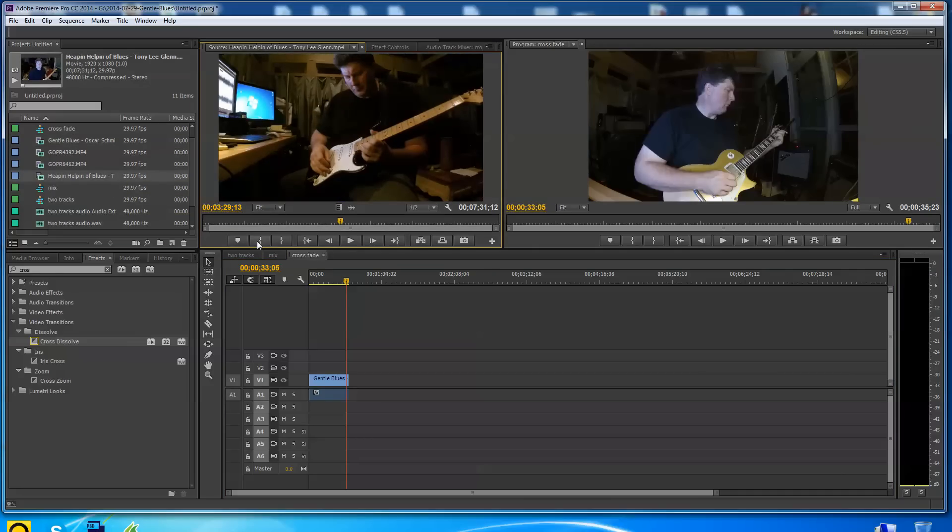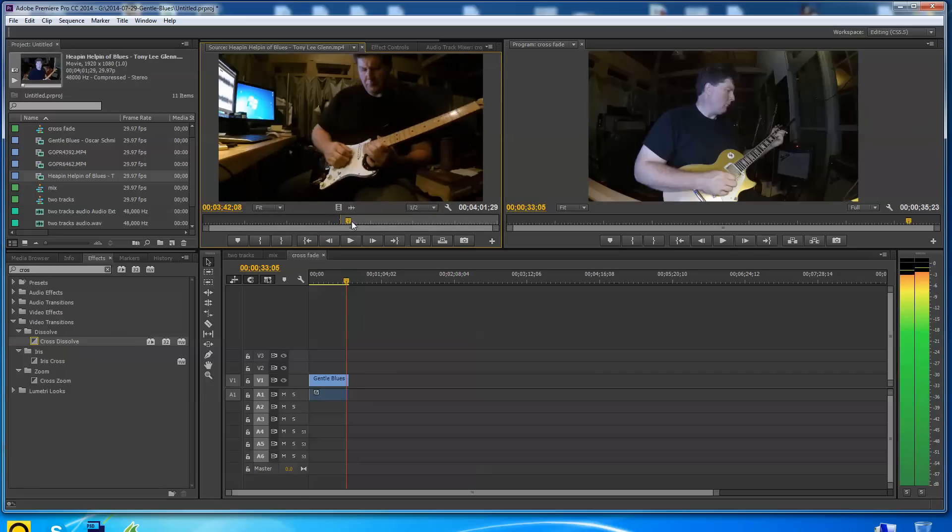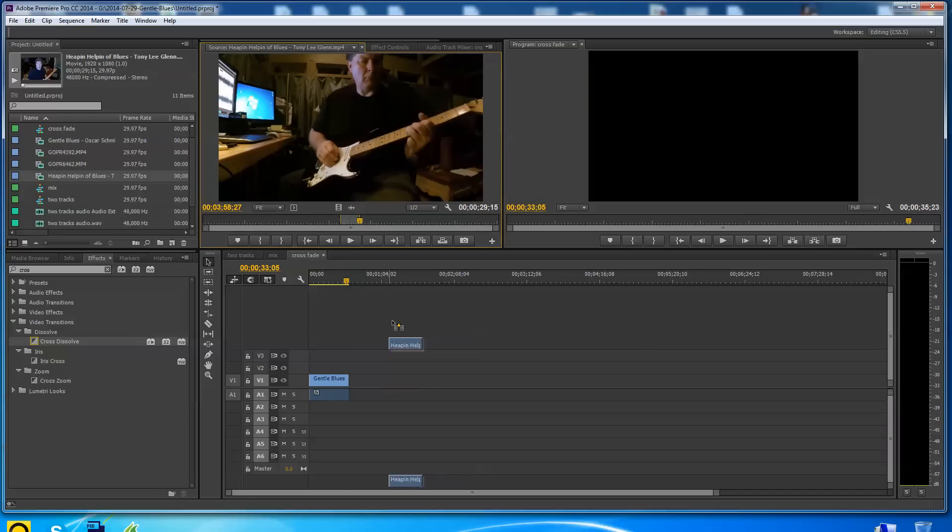I double clicked on the video, brought it up in the source monitor. So I'm going to set an in point here. Again, I haven't paid any attention to what's happening. I'm going to click on the out point here. I'm going to pull the whole piece of video down.